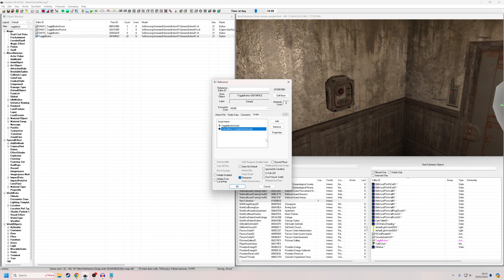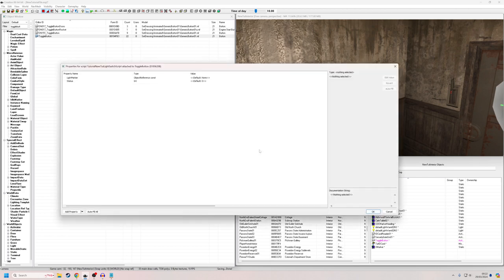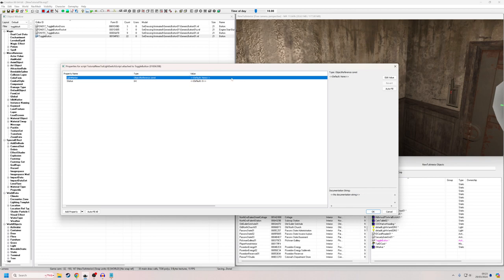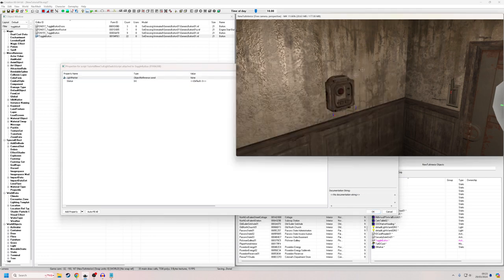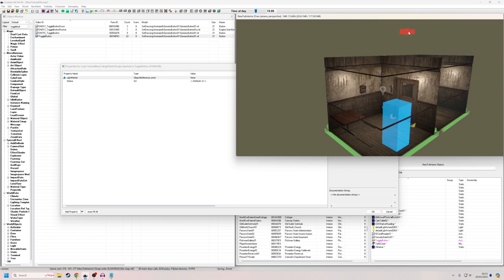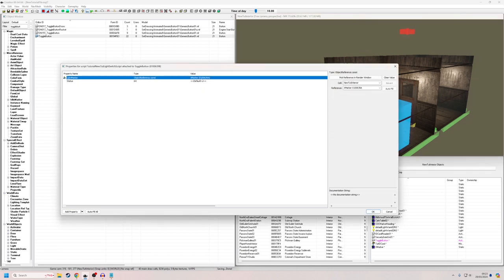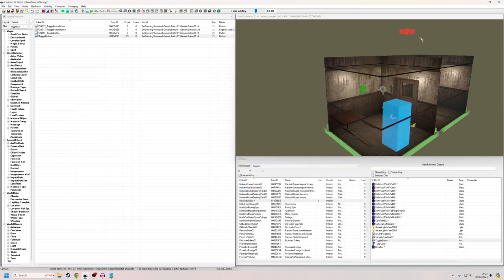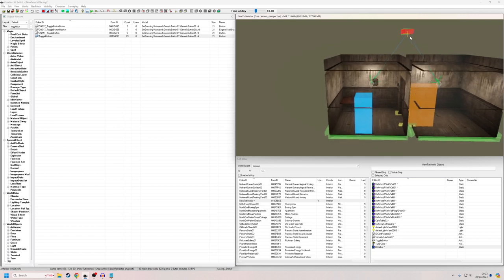At the moment that's not enough, because we haven't assigned our property to anything. So we go to Edit Properties. The Status variable has defaulted to zero, which is what we wanted, but LightMarker has defaulted to None. I'll double-click it, choose 'Pick Reference in Render Window', and select the X marker as our LightMarker. Now the X marker will be enabled and disabled by pressing the button, which in turn triggers the lights to also enable and disable.